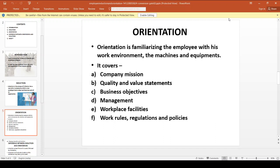During Orientation, the employee is familiarized with the work environment, machines, equipment, and so on. This includes the company's mission statement, value statement, business objectives, management structure, workplace facilities, work rules, regulations, and policies.